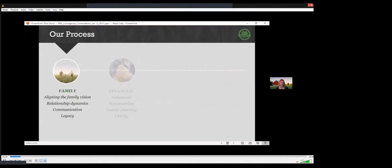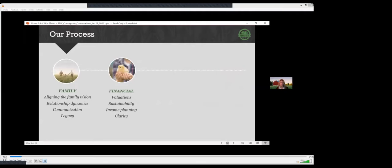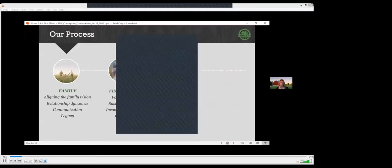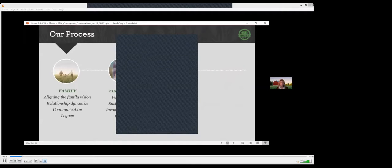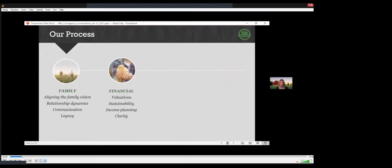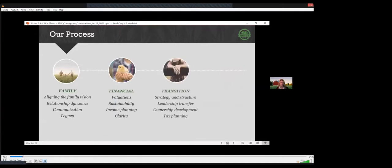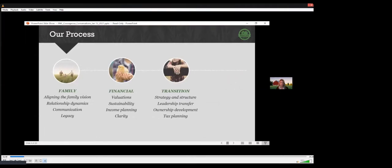The next stage is financial, where the farm numbers are analyzed and a qualified expert understands the current state of the farm and looks into personal financial needs. The third stage is transition, which is outlining the details of how ownership and leadership will transfer, typically over time, and making sure that the expectations are clear and the plan is transparent to everyone involved.